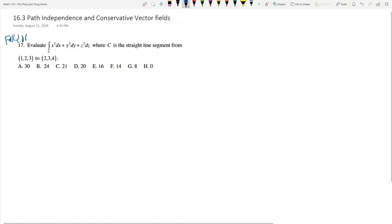This problem is number 17. Evaluate the integral along c of x squared dx plus y squared dy plus z squared dz, where c is the straight line segment from (1,2,3) to (2,3,4). One way you can do this is you can actually just parameterize that straight line segment and then integrate it.